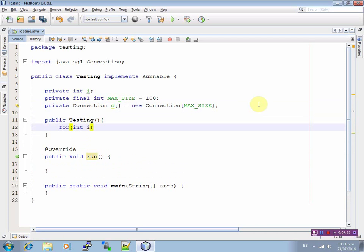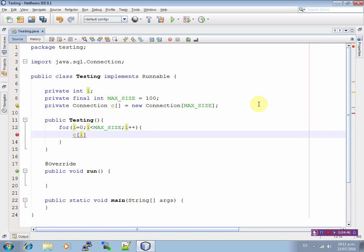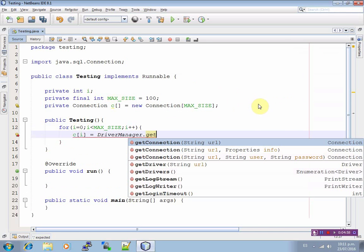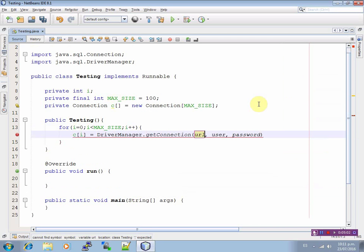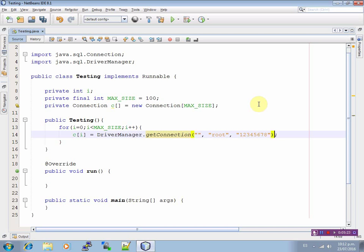And now, for int i equals to zero. String url, user and password. Now we have to define the url. The user has to be, for this case, root and the password has to be 12345678 for this case.